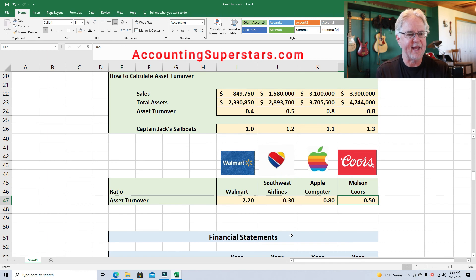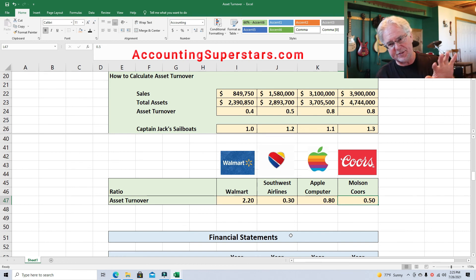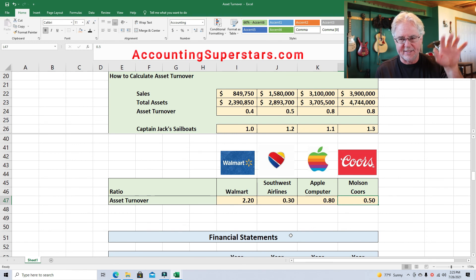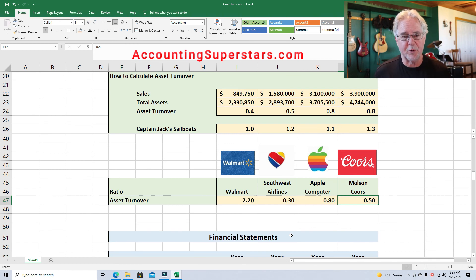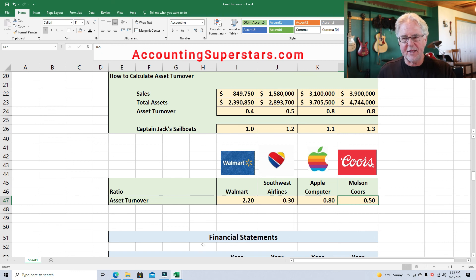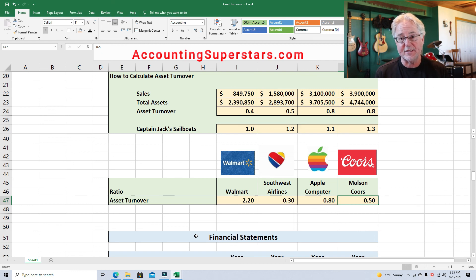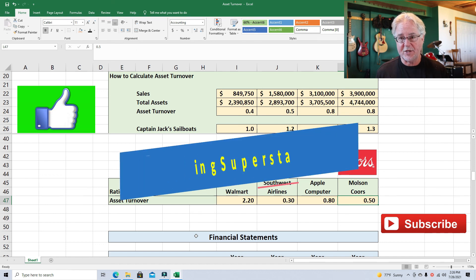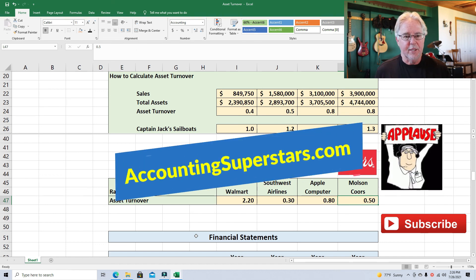So there you go — asset turnover: just take sales divided by total assets. Turn the total assets over, put sales on top. In fact, that's how most turnover ratios work: receivables turnover — turn receivables over, sales on top; working capital turnover — working capital on the bottom, sales on top; cash turnover — cash on the bottom, sales on top. They all work the same way. Hit subscribe and like, and check out accountingsuperstars.com for videos organized by topic.